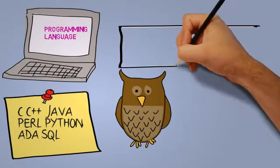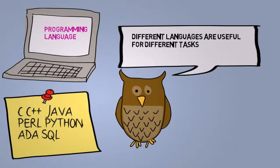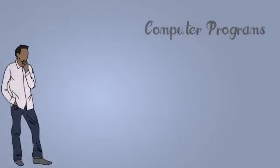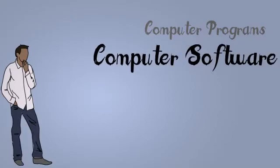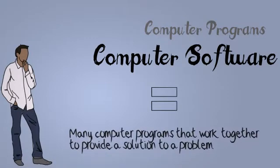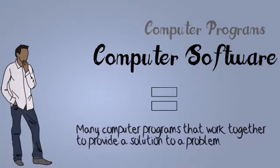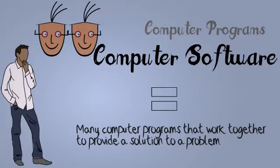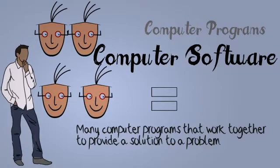We mentioned computer programs, but the term you will hear more commonly is computer software. So what exactly is computer software? Computer software is a broader term used to refer to many computer programs that work together to provide a solution to a problem. Usually, it is not possible for a single person to write the whole computer's software. That's why most companies have teams of computer programmers.